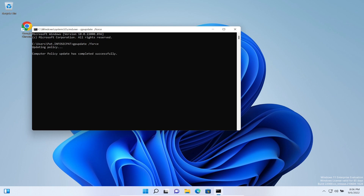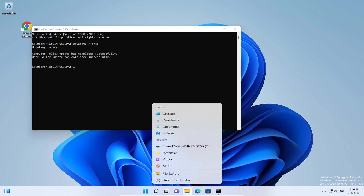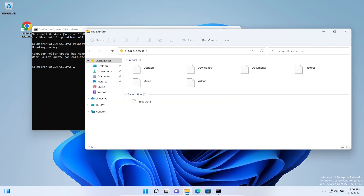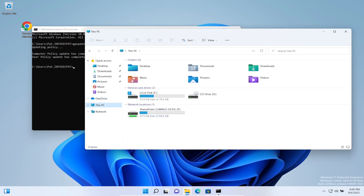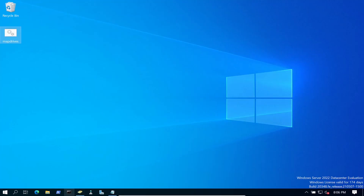Once it's done, let's open up File Explorer before logging off. Going to This PC — we had it set as P, but give me one second, let me go back to my Group Policy to fix that.